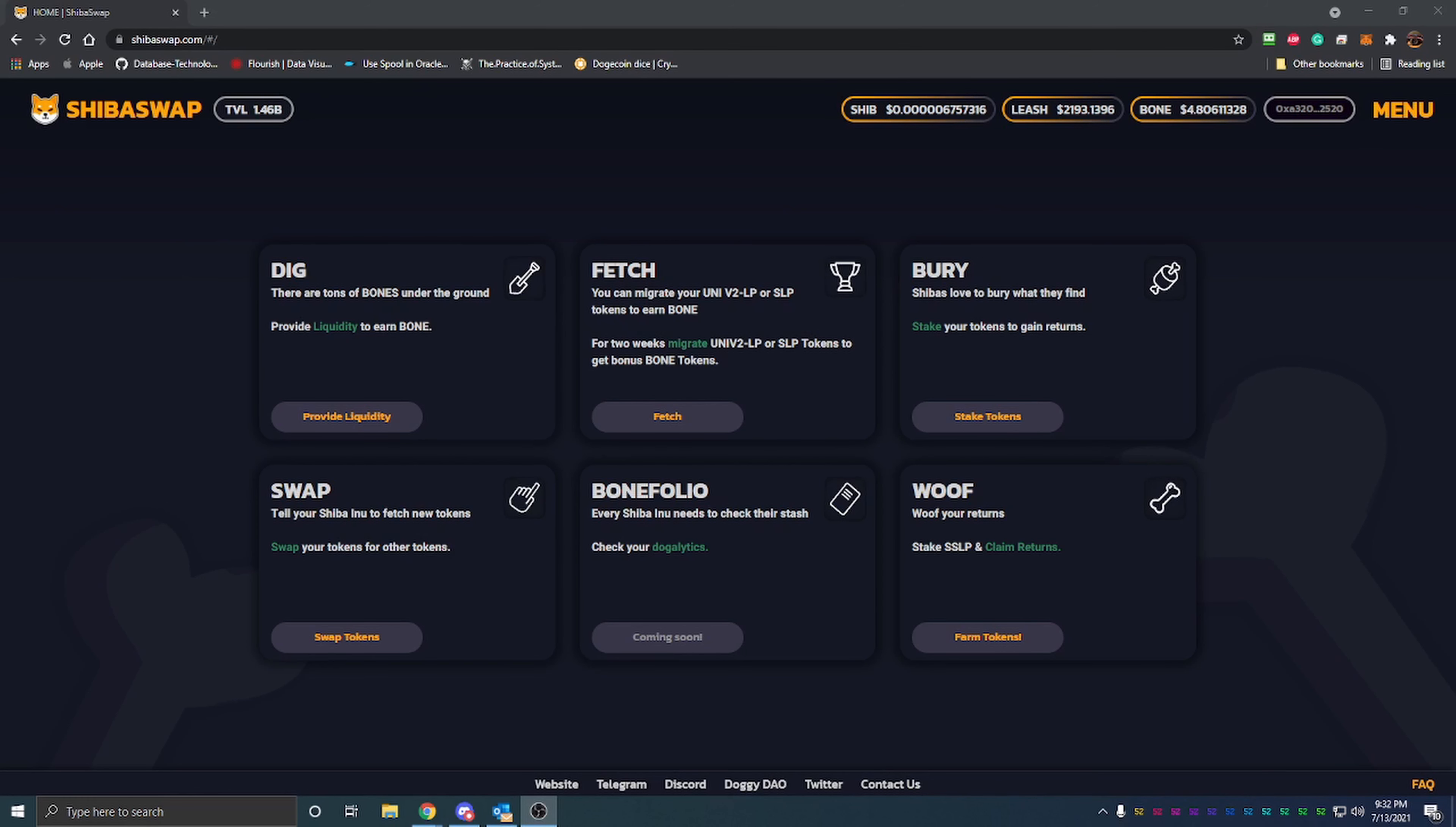Hello everyone and welcome back to Bitcoin Tips. Today I'm going to be talking about Shiba Swap and some of the features, specifically the dig feature that I have done some research on and giving you my thoughts and opinions on it. Before we get into the video, I do want to ask you to hit the like button to help out the YouTube algorithm and recommend this video to more people so they can learn about Shiba Swap and how to make money online using cryptocurrency.